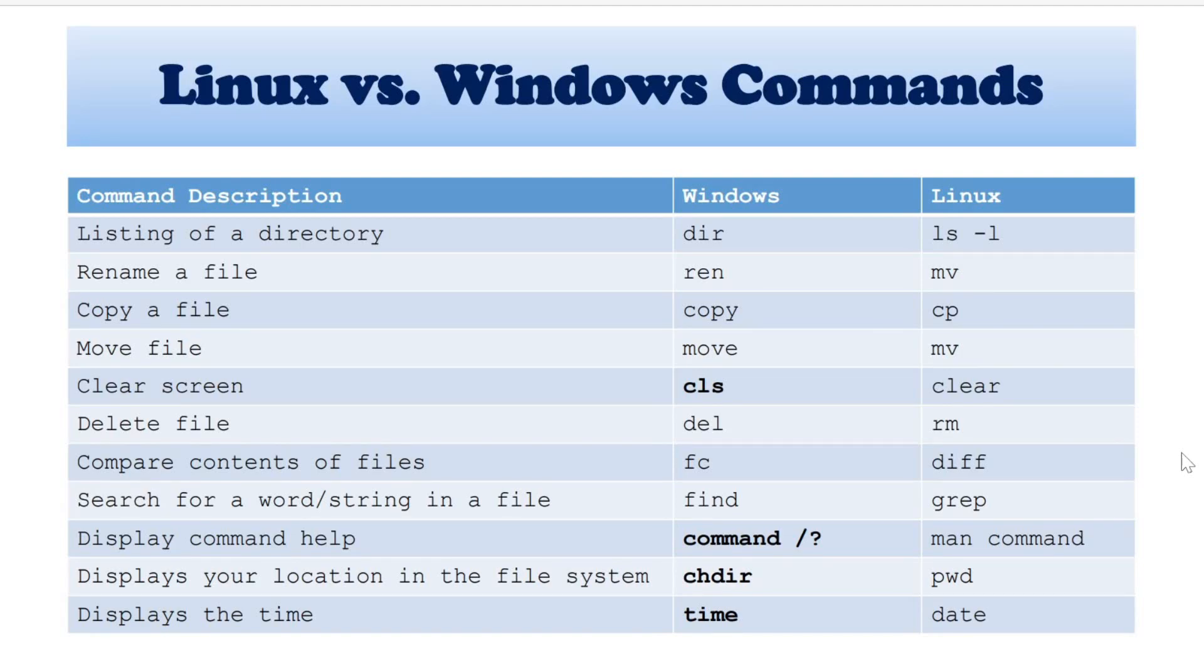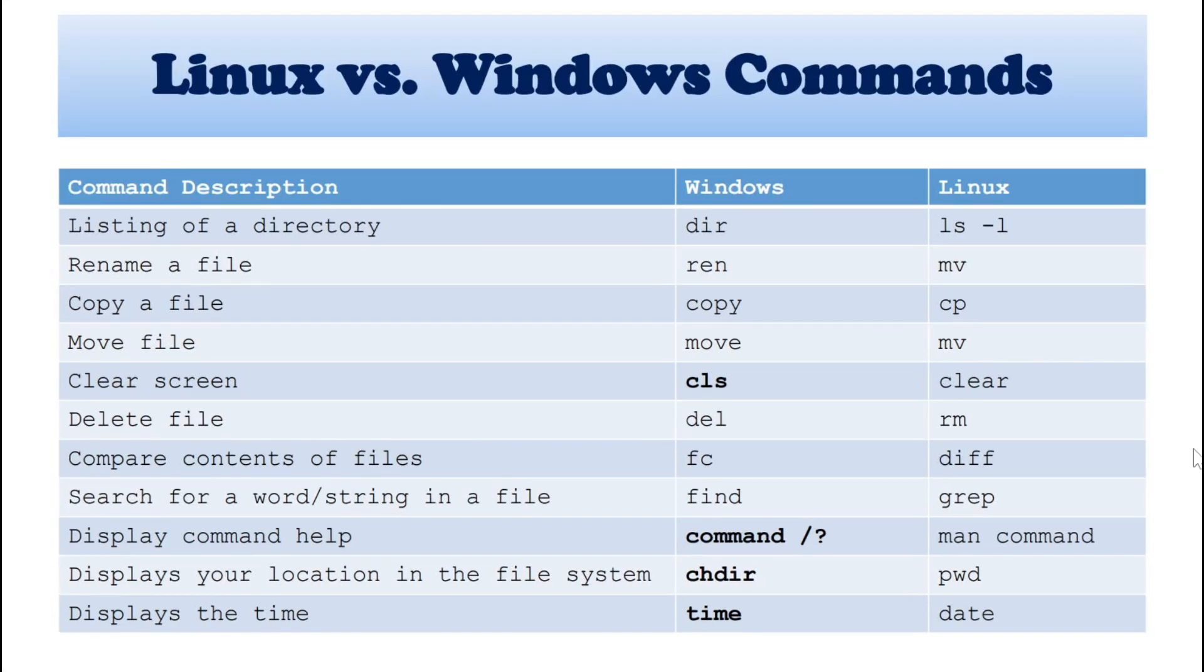Hi, welcome back to this video. In this video, we will talk about Linux vs Windows commands. So first command is a command description. And this is for Windows and this is for Linux.